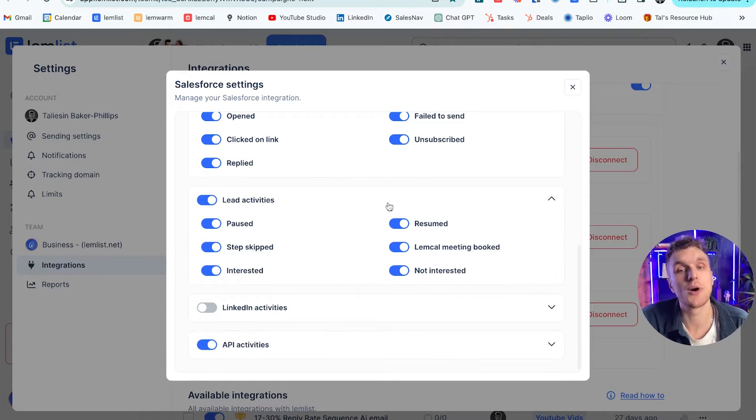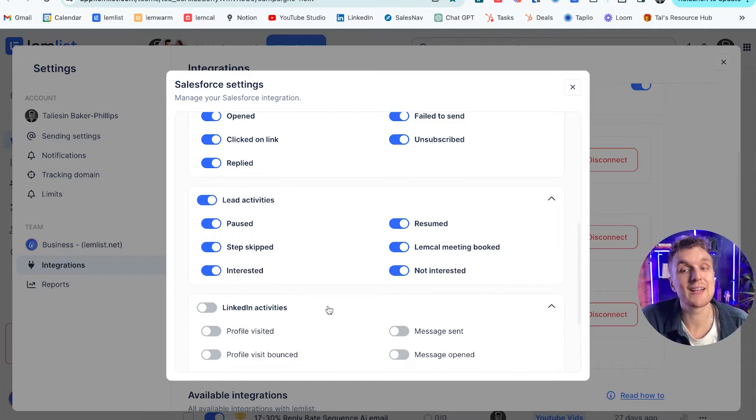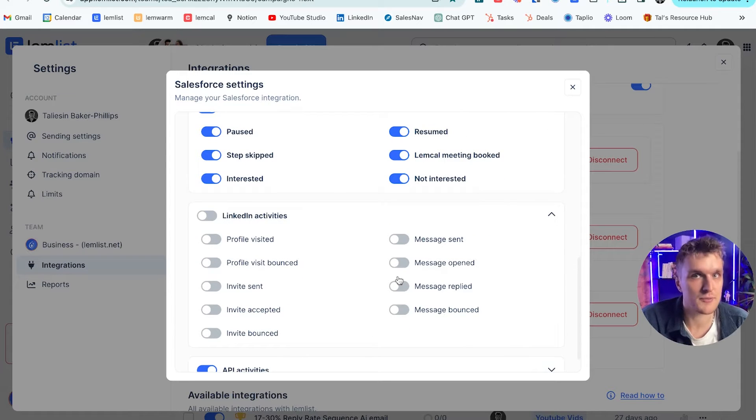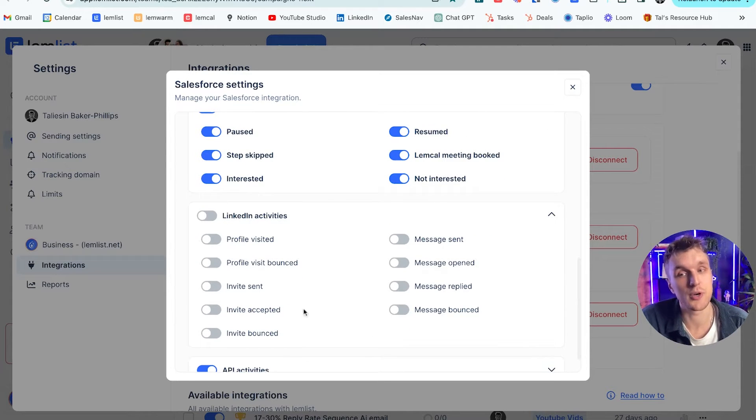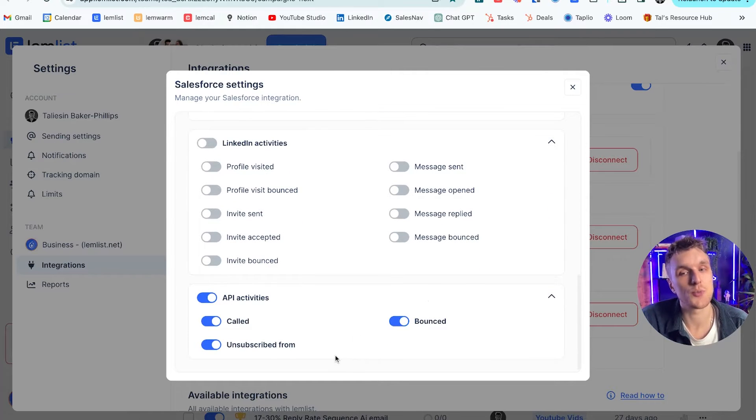Lead activities. So when Lemcal meeting has been booked, when someone's been marked as interested, that kind of thing. LinkedIn activities as well. So from within Lemlist, of course, you can automate LinkedIn steps, and this is where you can choose to track them again. And then you have API activities as well.